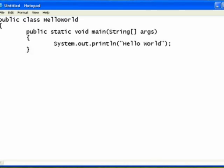And then I'm going to press enter again and put another right curly bracket to close the class of HelloWorld. So we've got two sets of brackets.